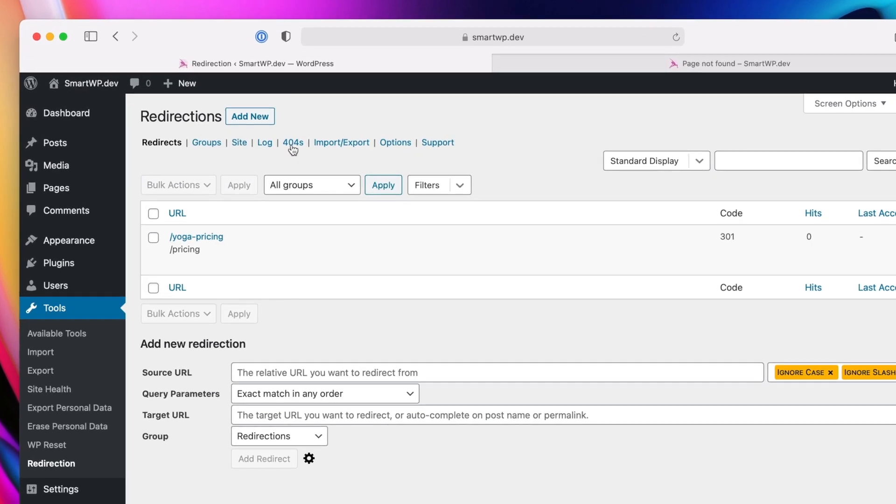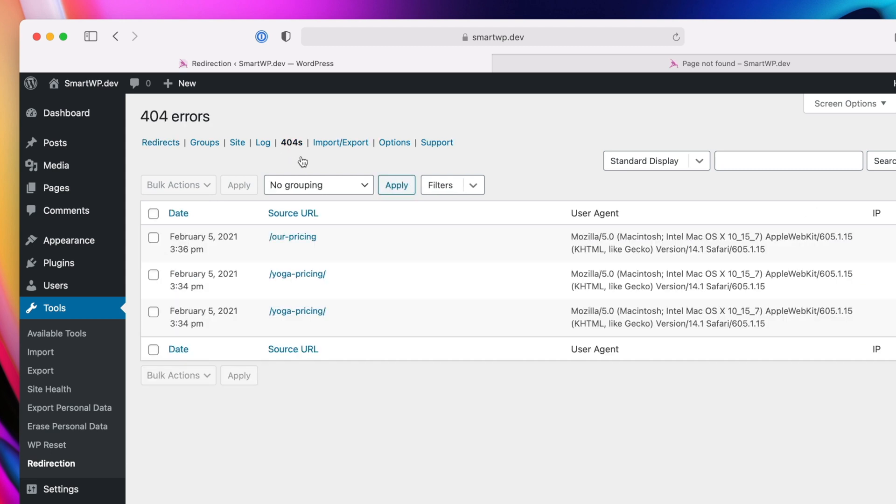And you can see here, redirection actually has an option for 404s. And you can see here, you can see all the 404s we're getting. And r-pricing is one, because that's the one I just went to.